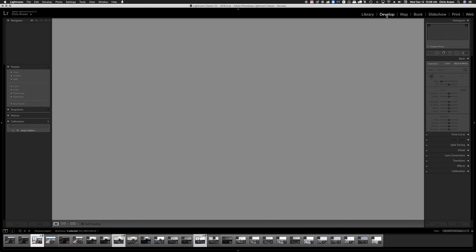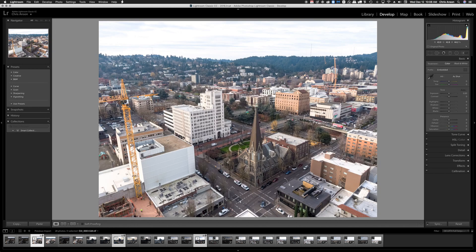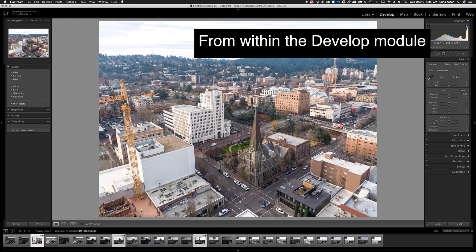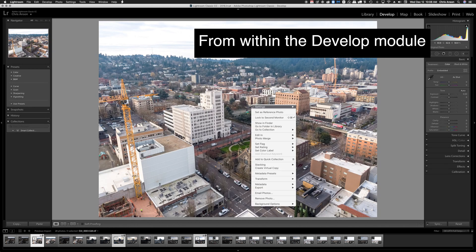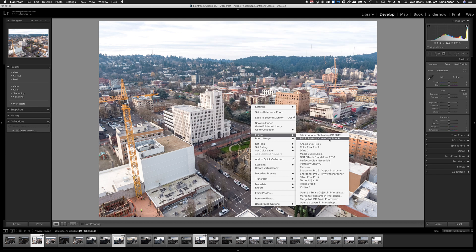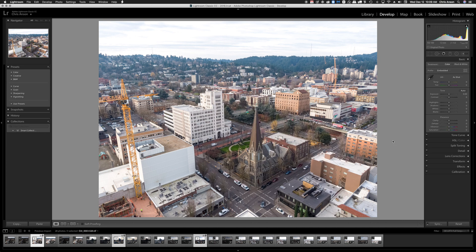If you want to work on just one image at a time, you can do that from here and again you can right click Edit In and choose Edit in Perfectly Clear Complete LR and that will do the same thing.